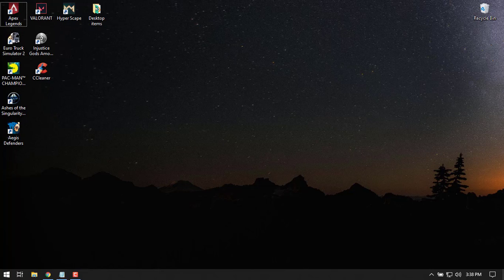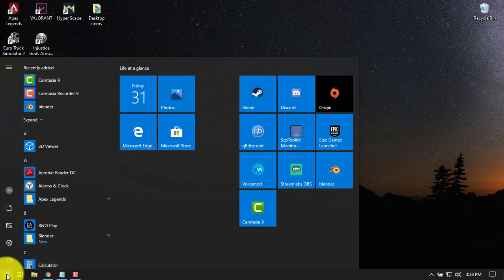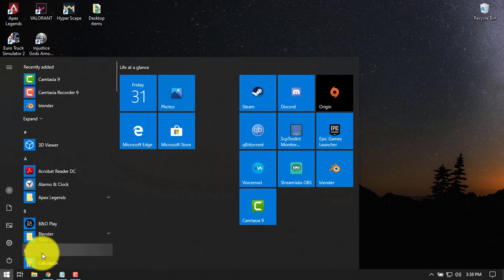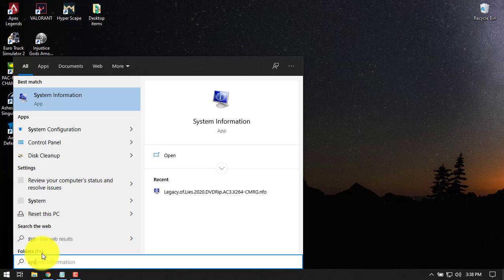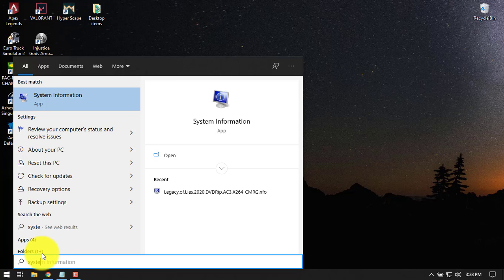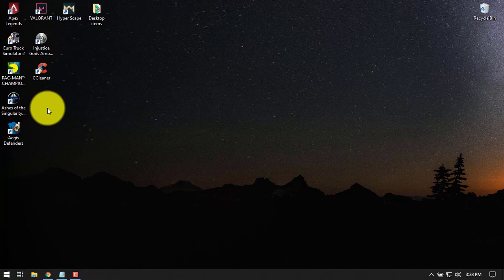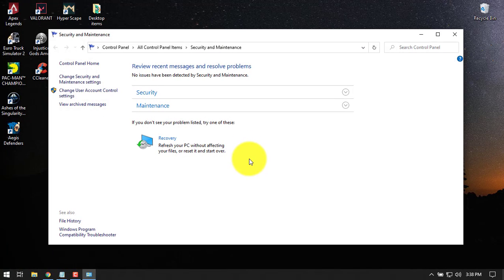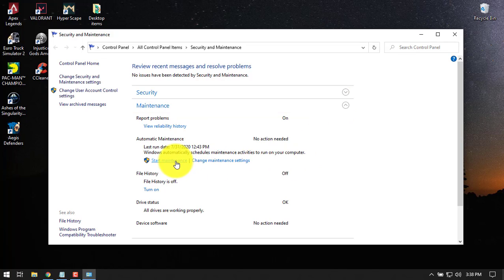The next setting is Windows system maintenance. Type system maintenance here. Go to maintenance and then start the maintenance activity.